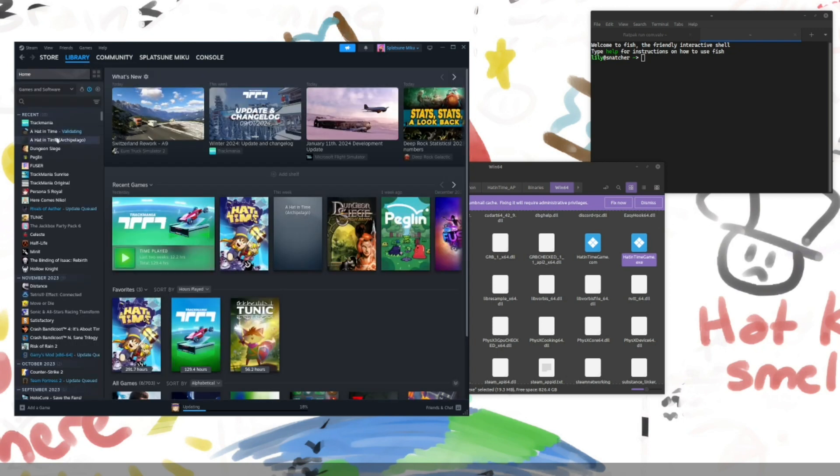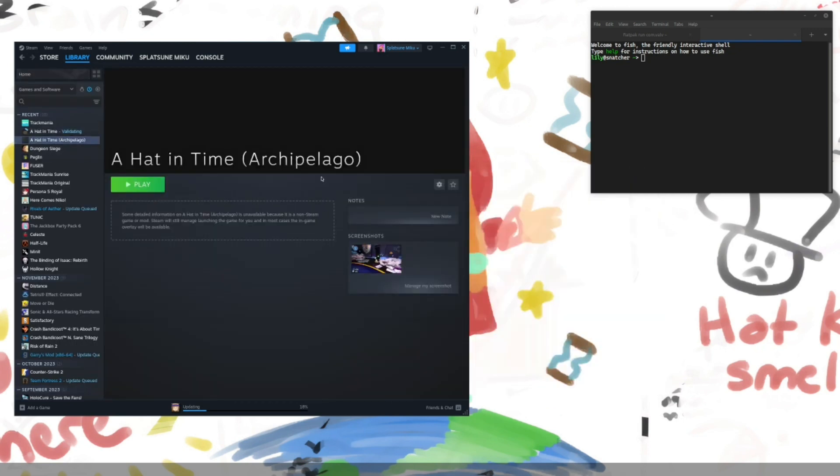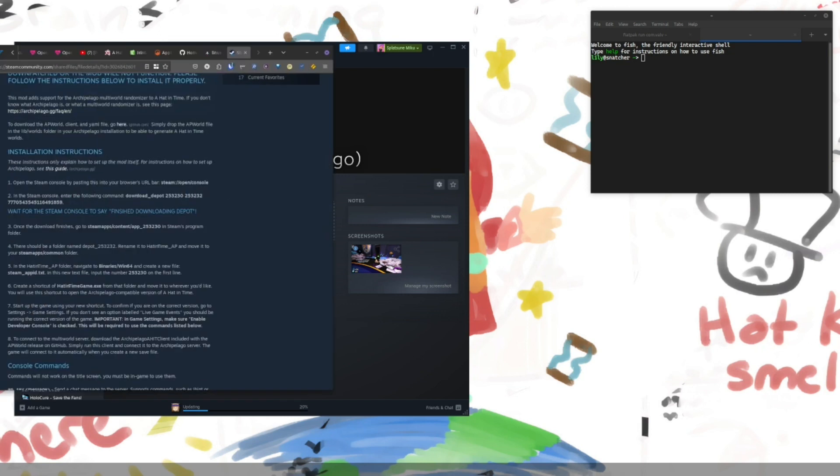And then when you're done. Well, that's it. You should be done. So if I go ahead and click play on this. You'll see that a hat and time should start running. So now we'll wait for it to load.